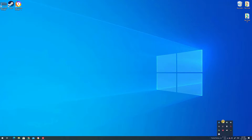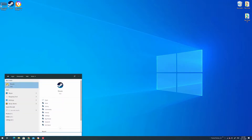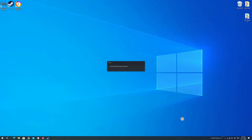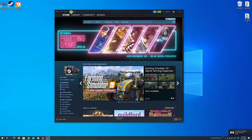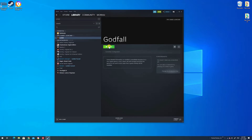Once you do that, go ahead and bring your Steam client back up. Make sure that you run it as administrator. You'll see the little prompt where it says that you're using an external controller. Then go to your library, find Epic Games Launcher Godfall, and click play.